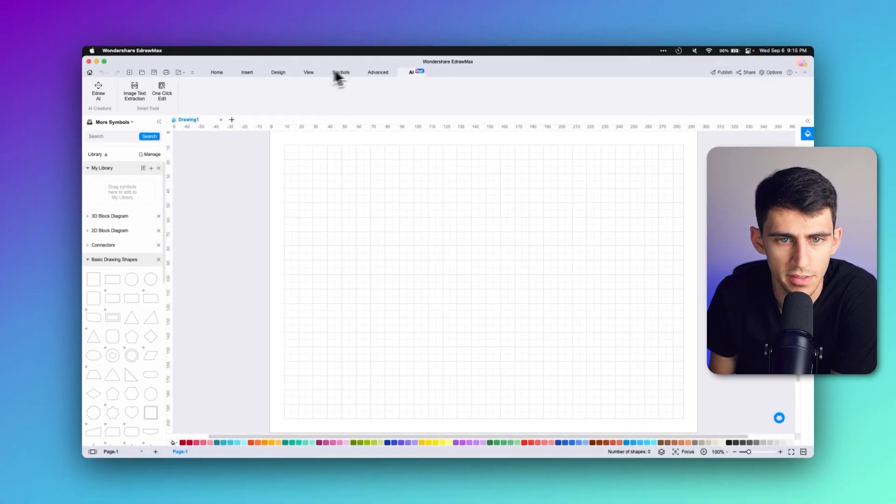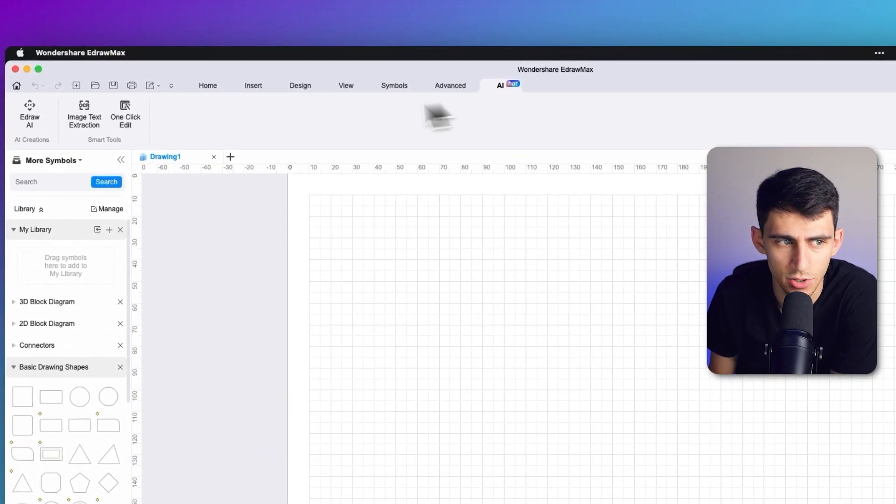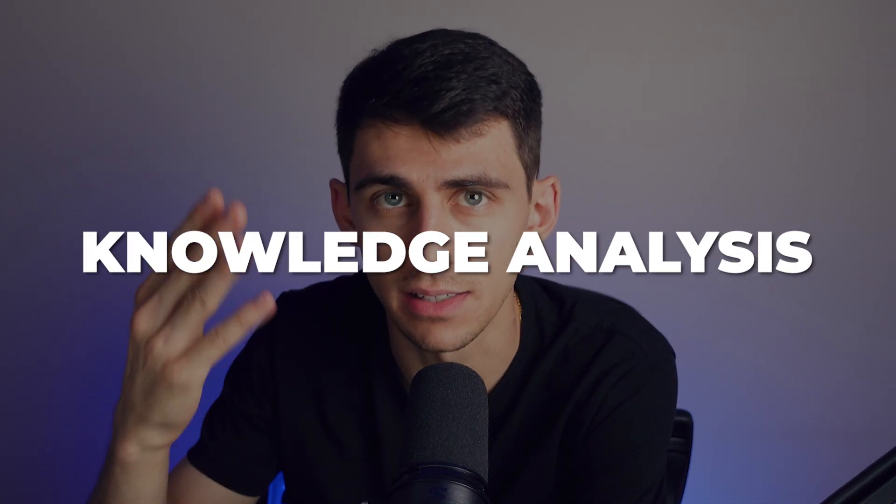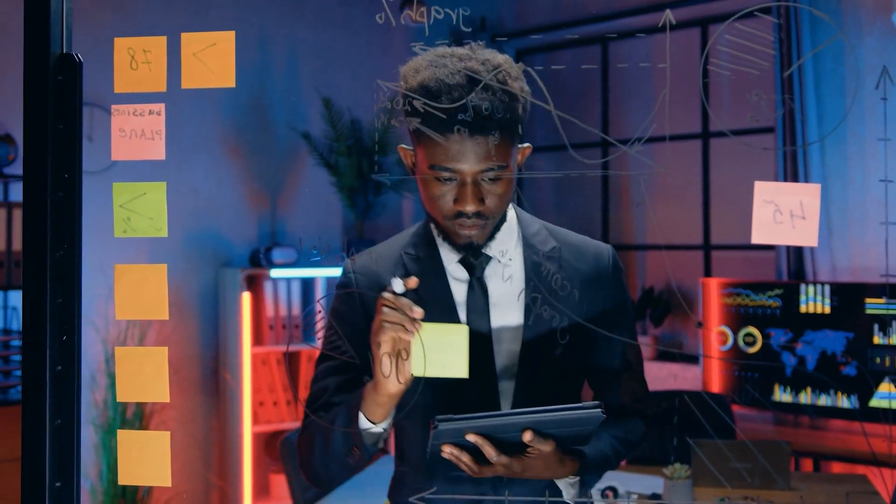You can highlight key sections to make information stand out, and all these highlighted sections from different sources can be stored systematically in one place for easy access. Inside EdrawMax, on the canvas, if you go to the AI section you can click on image text extraction, and there's the OCR tool. Once you've acquired critical information, the next step is understanding its significance. EdrawMax can assist with this process, helping you recognize patterns and connections between different pieces of information.